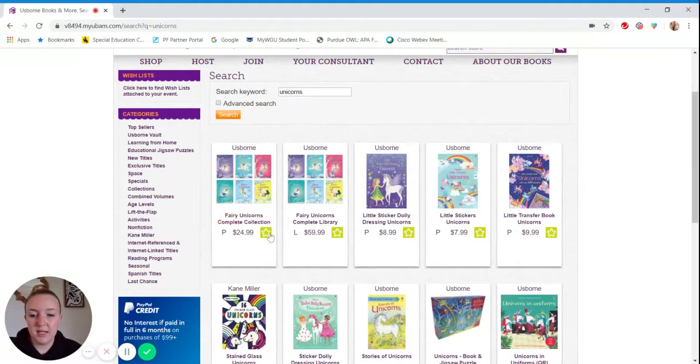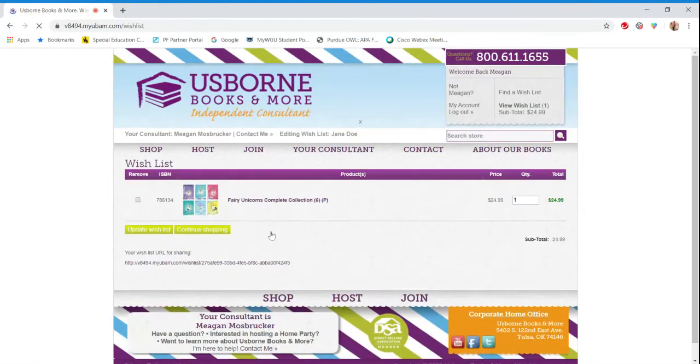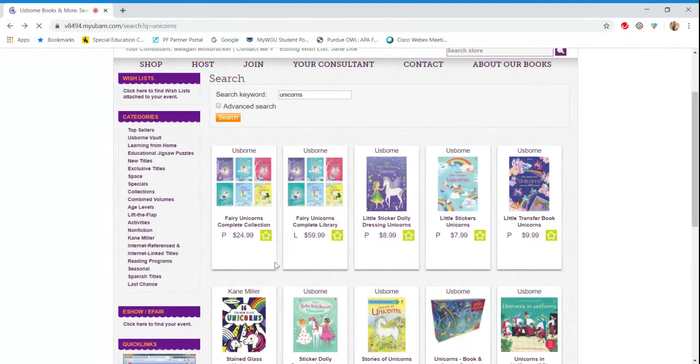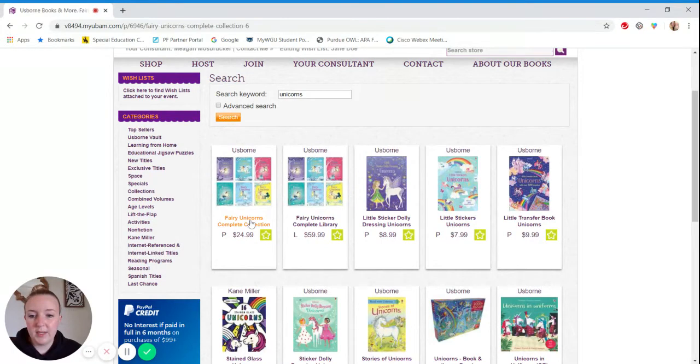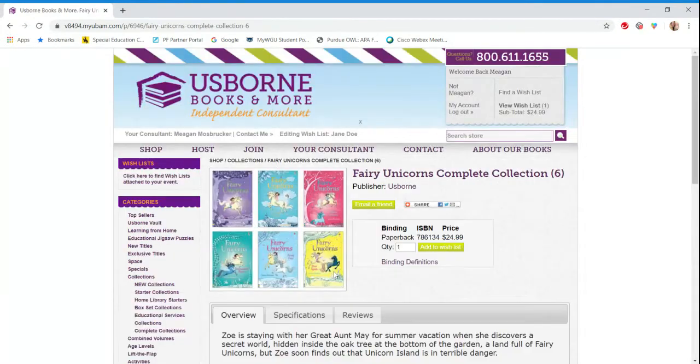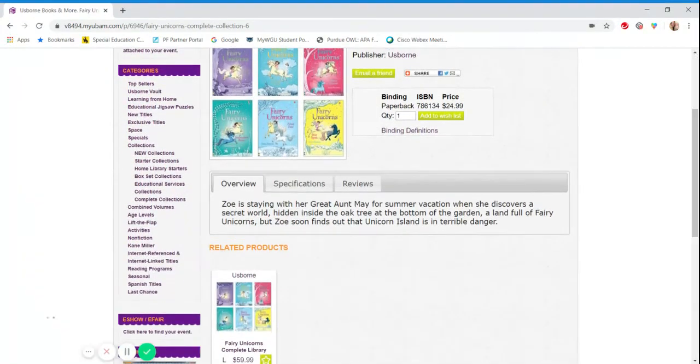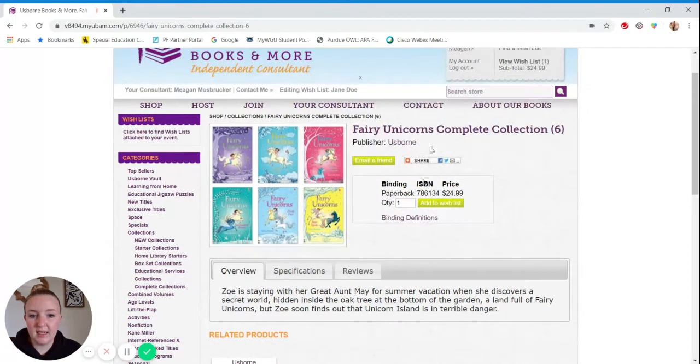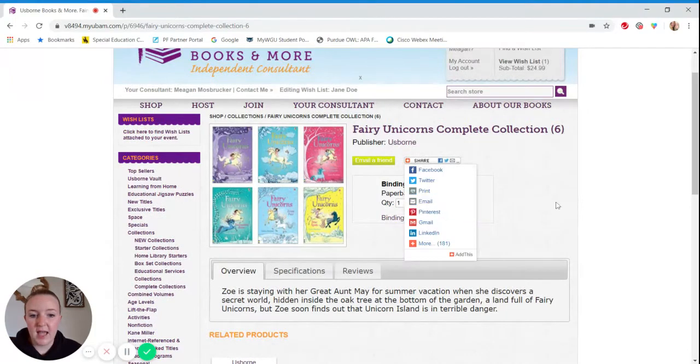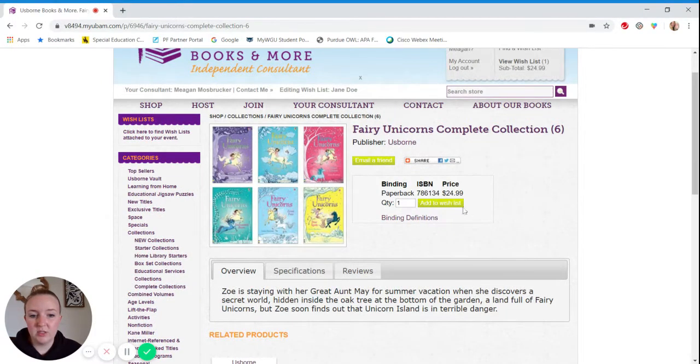Or I can open up the selection. If I wanted to look at the specs or anything like that before I added it, I can click add to wish list here.